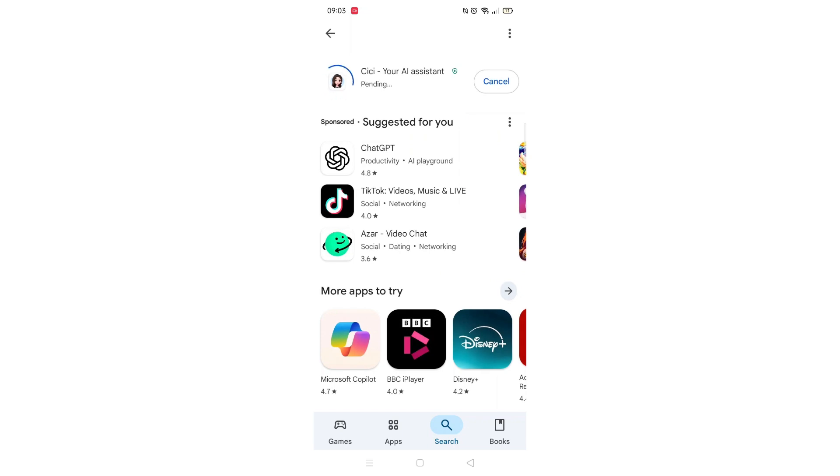Now click on the blue install button. The app will now start downloading to your phone. This may take several minutes, so hang tight.